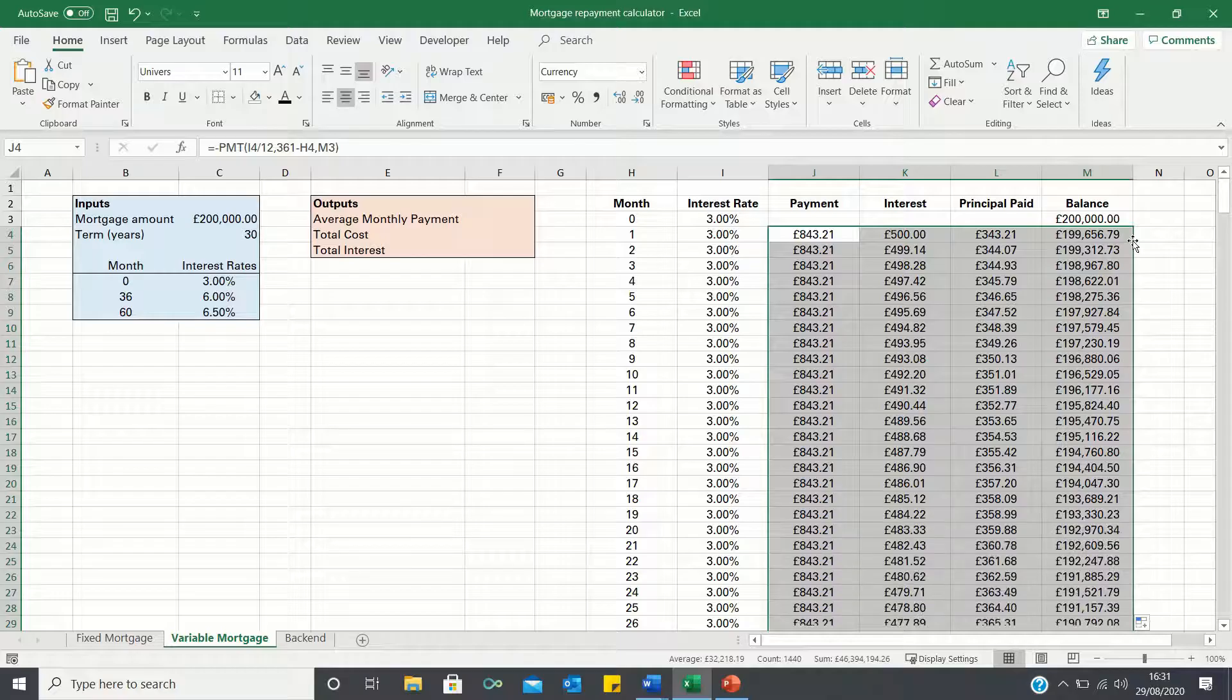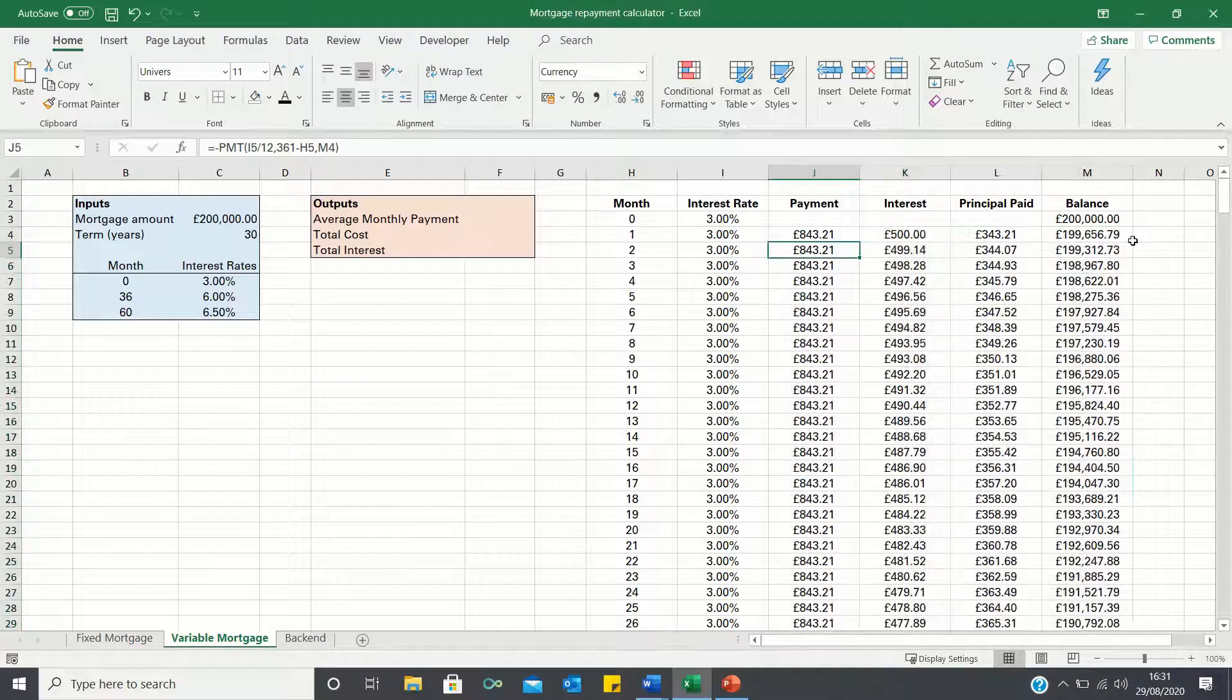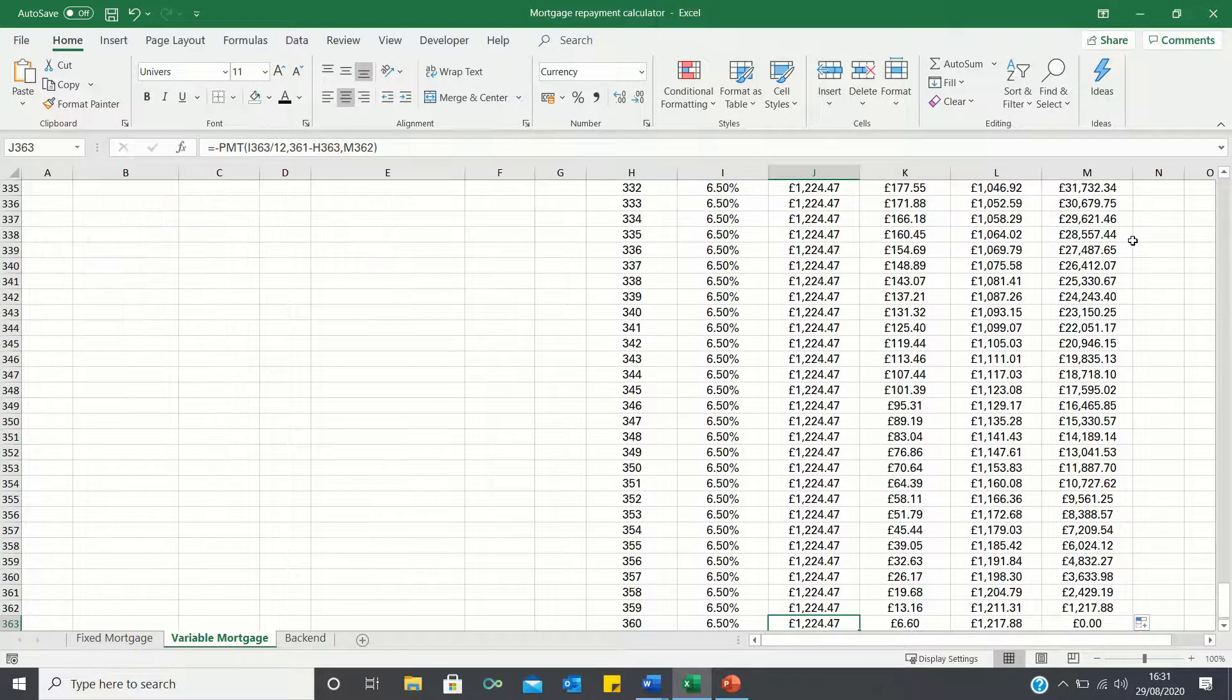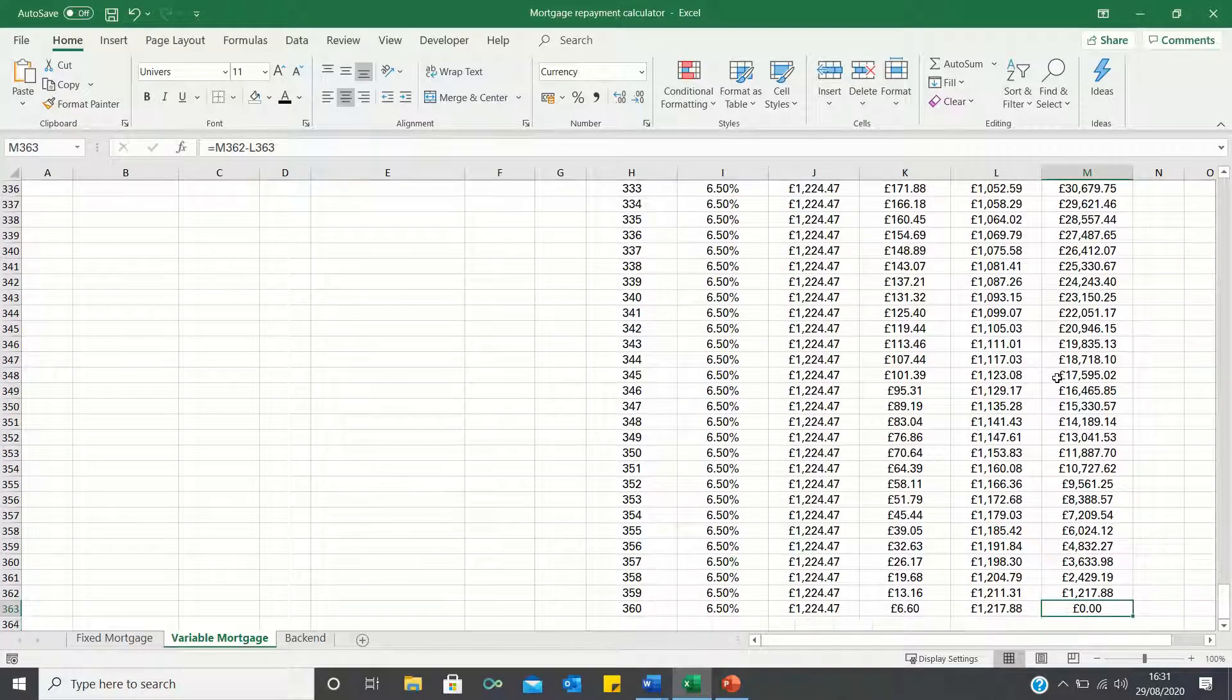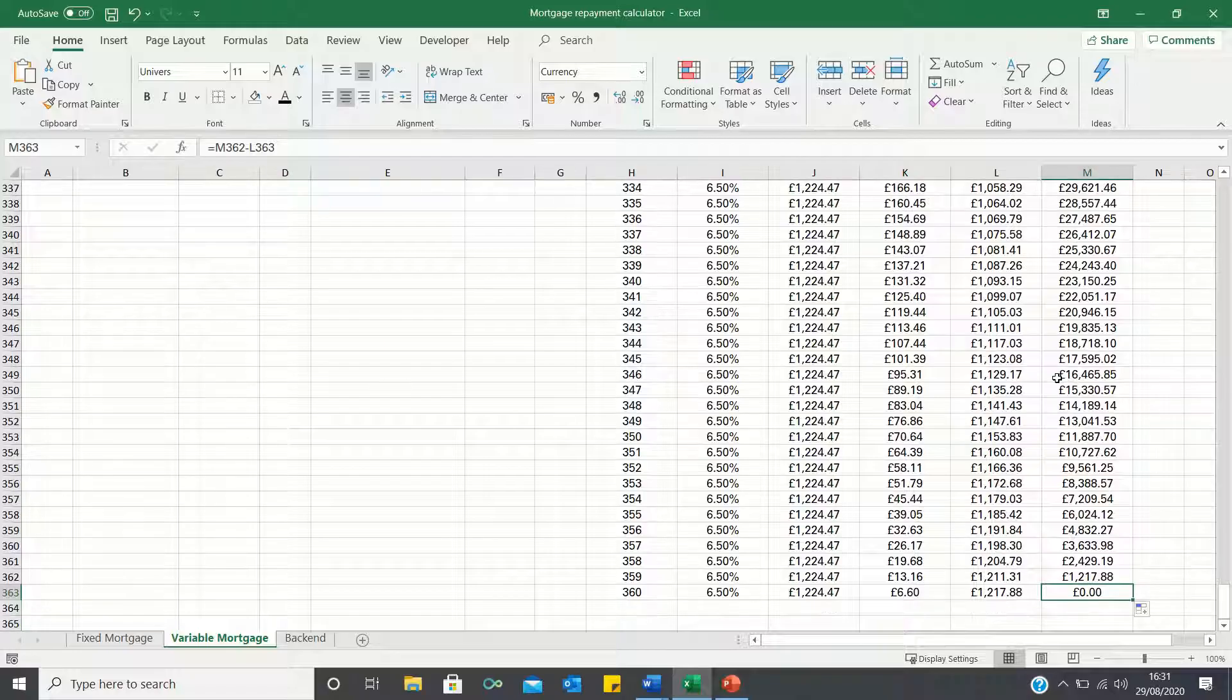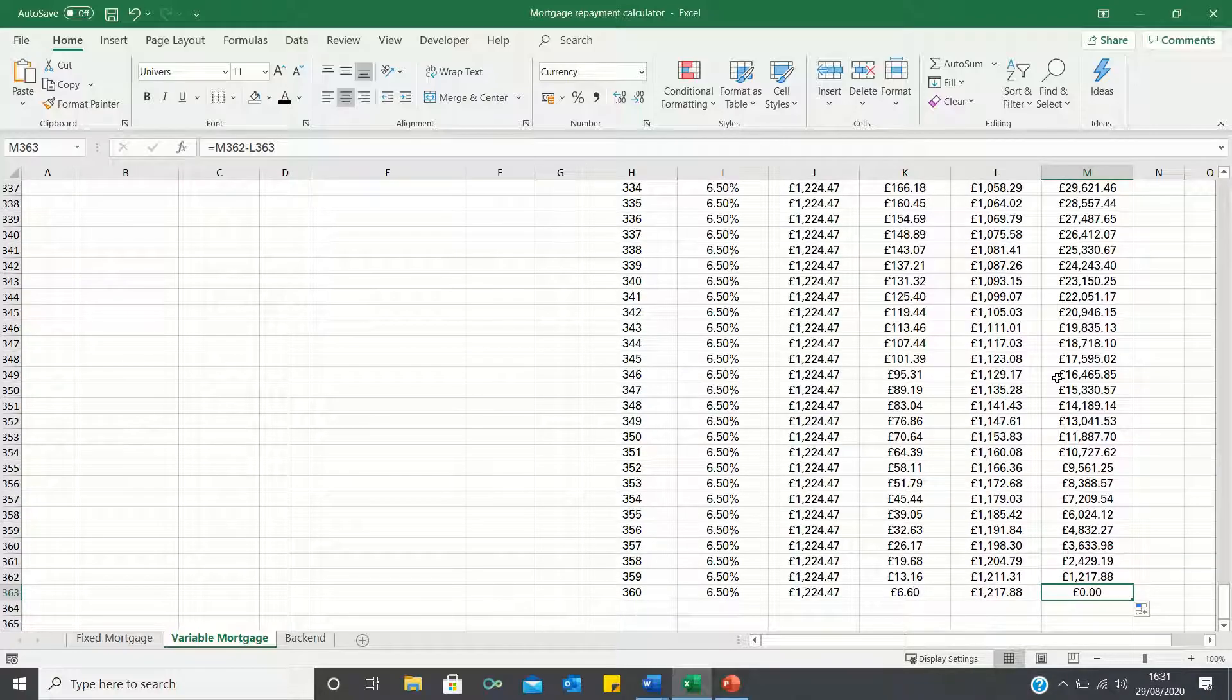To check whether our amortization table is correct the final month's balance needs to be zero which reflects that the mortgage has been paid off as shown here.